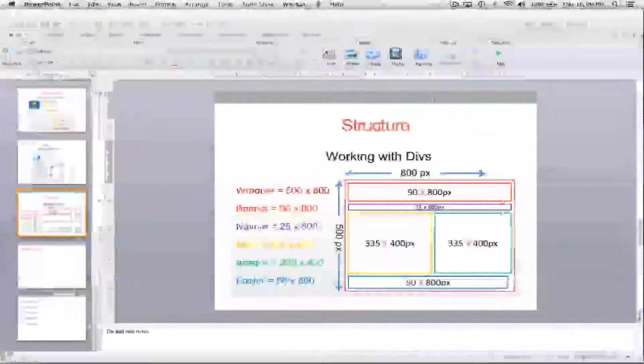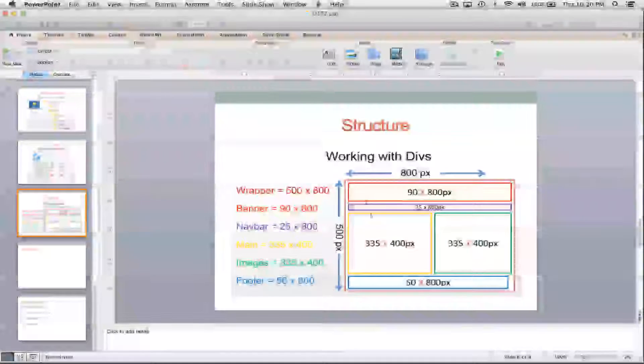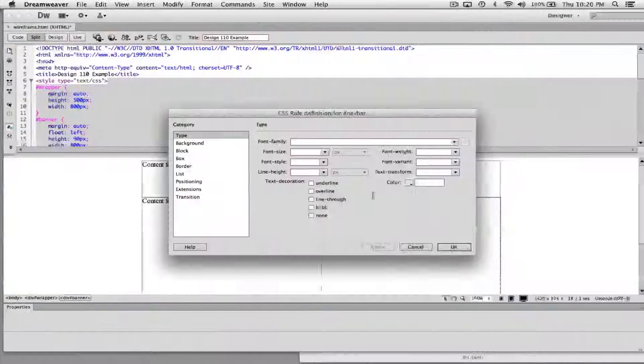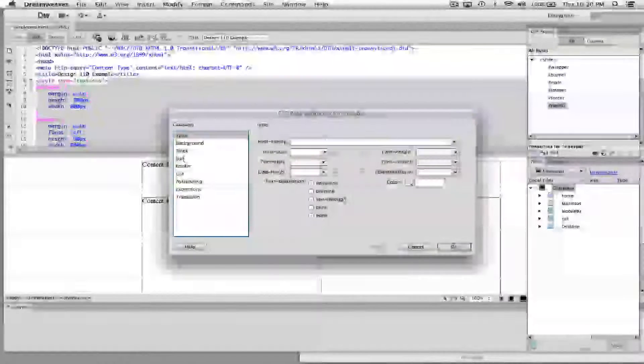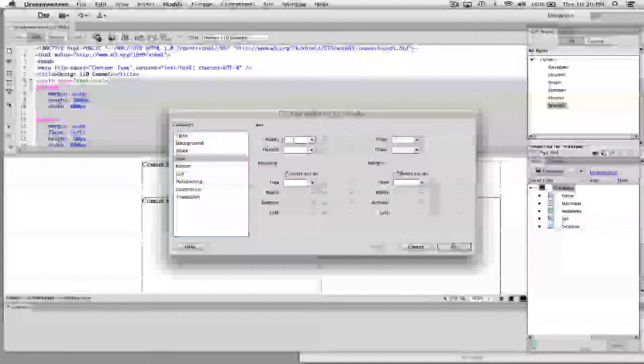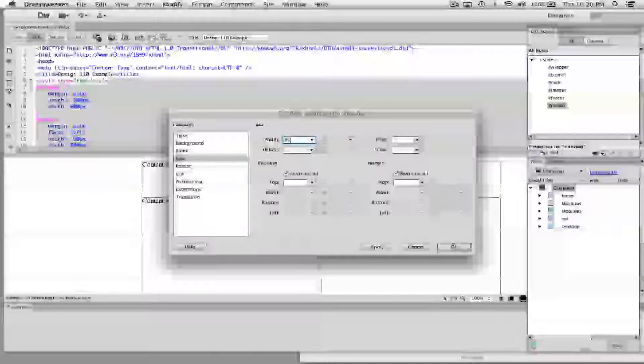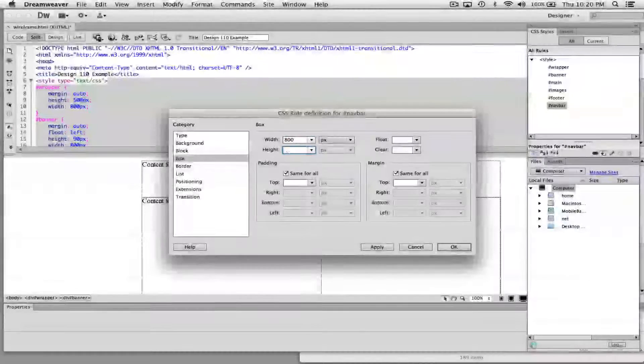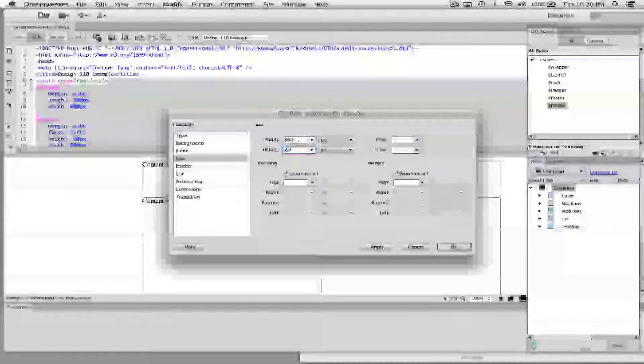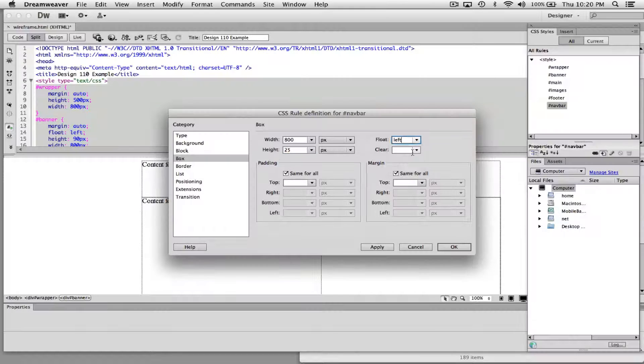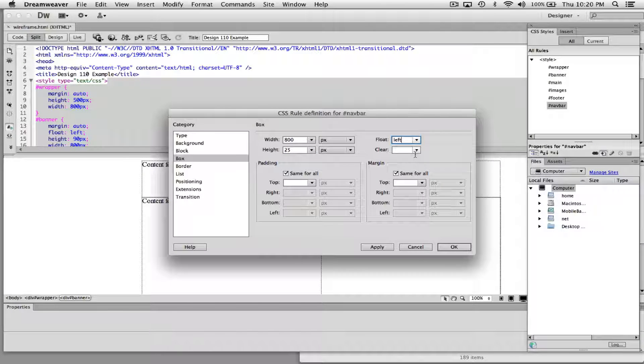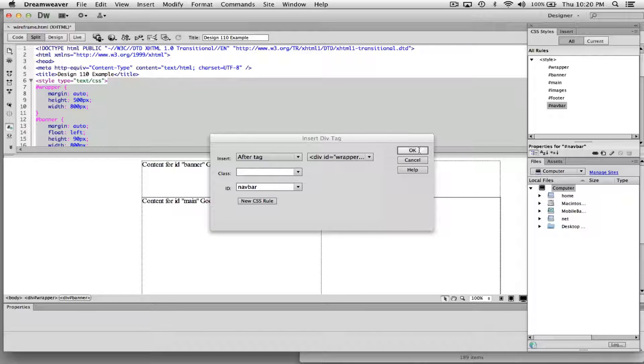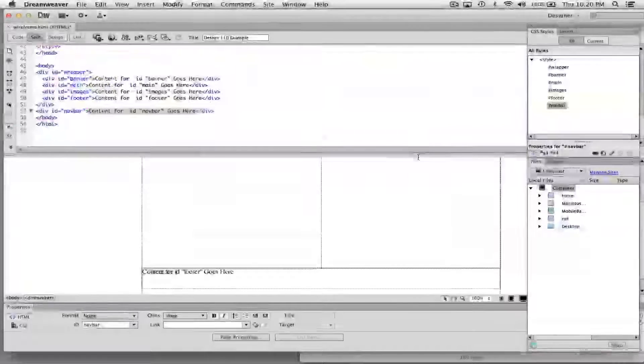And just like before, I'm going to choose the settings. This is 25 by 800 pixels. So I'm going to choose Box. Choose width at 800. The height is 25. And the float is left because it's going to push it to the left. And the margin is auto. I'm going to go ahead and hit OK and hit OK.